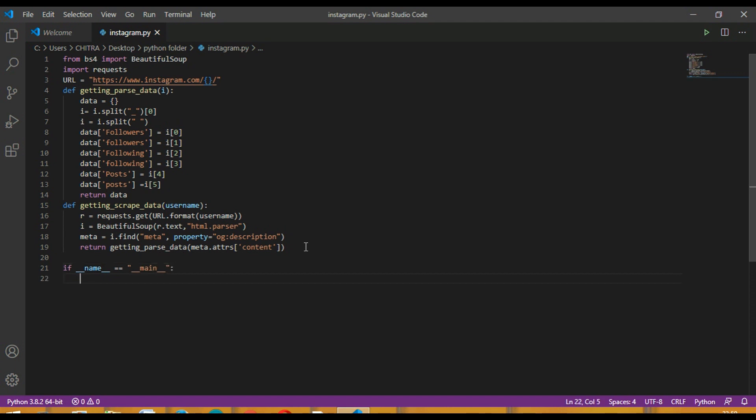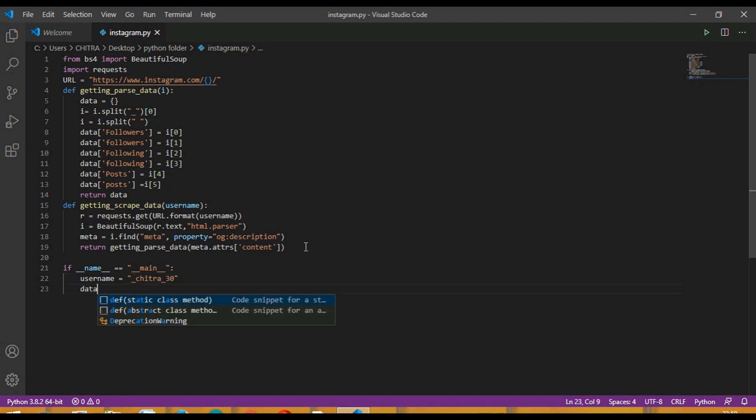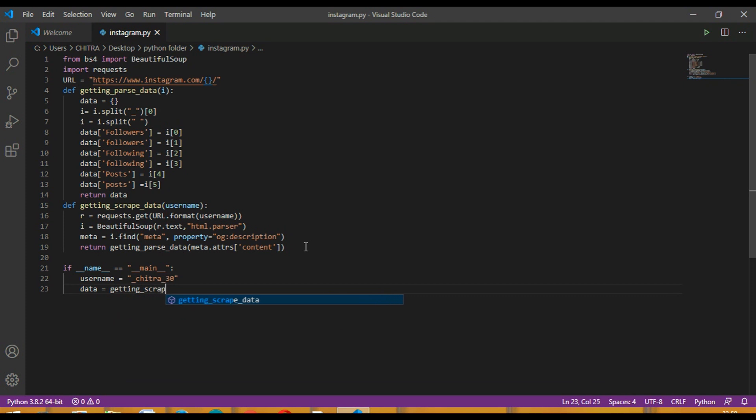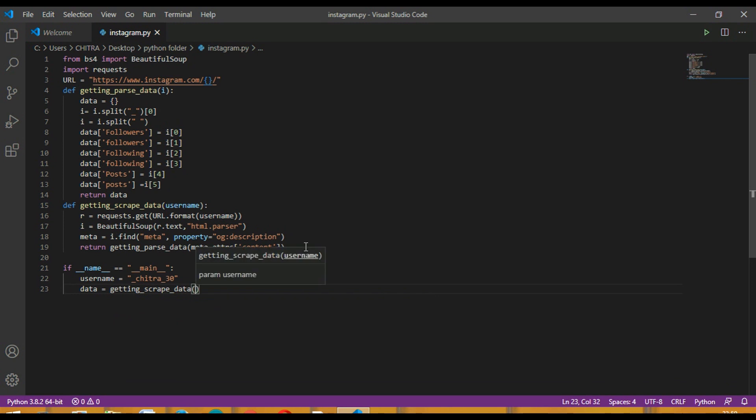So if it's true, then username equal to, you can provide any username. I am providing mine. Then data equal to get_scrape_data and then inside it your username.